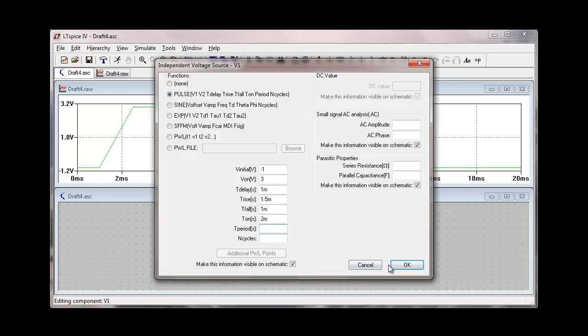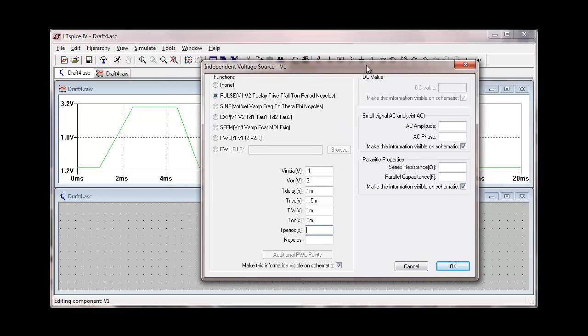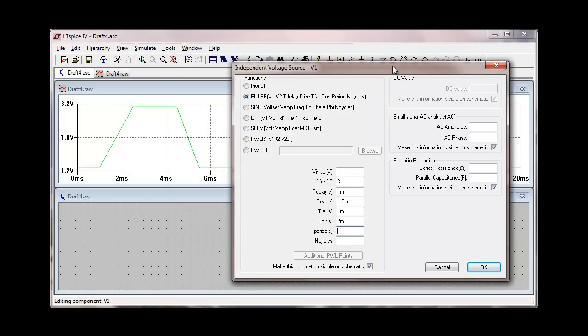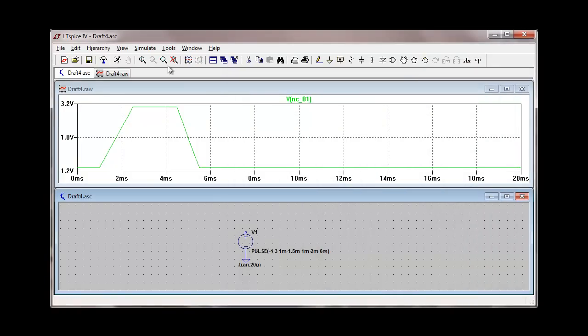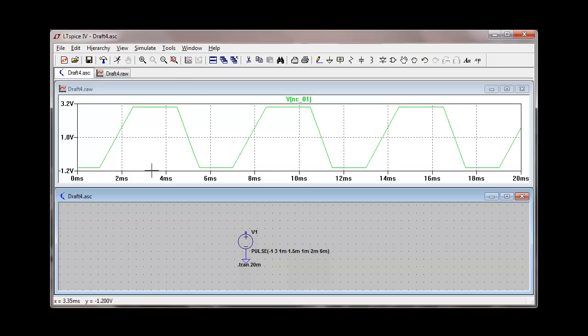And we can make one other change or two other changes here. We can specify a period. We can see that this pulse starts at one millisecond and it ends at five and a half milliseconds. So let's put a period of six milliseconds. And re-simulate. And we'll see that this just creates a pulse train that will continue on forever.